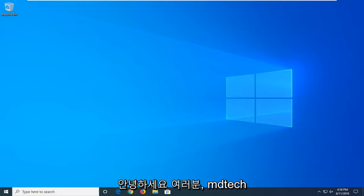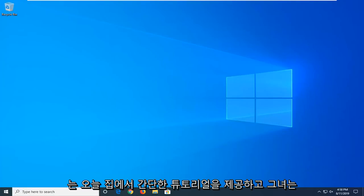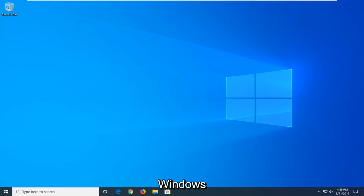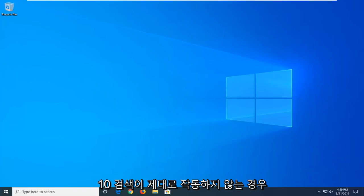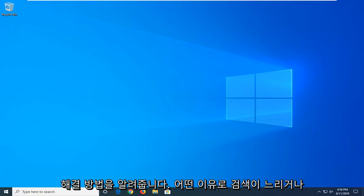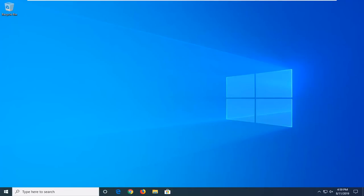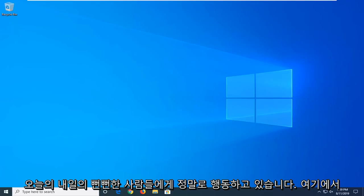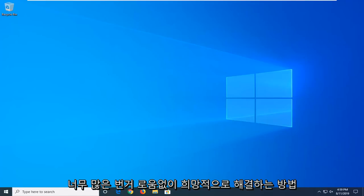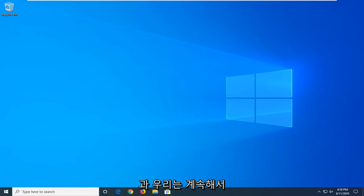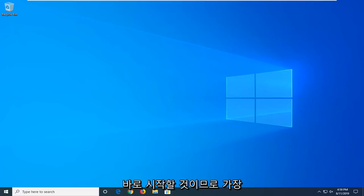Hello everyone, how are you doing? This is MD Tech here with another quick tutorial. In today's tutorial I'm going to show you guys how to hopefully resolve if your Windows 10 search is not working properly. So, if for some reason your search is slow or perhaps it's just really acting up, in today's tutorial I'm going to show you guys how to hopefully address it without too much of a hassle here. And we're going to go ahead and jump right into it.